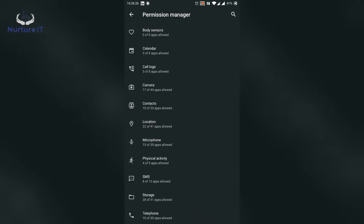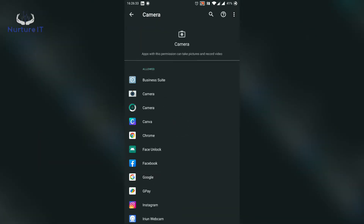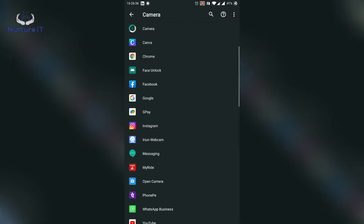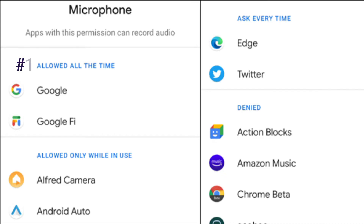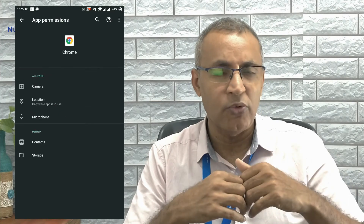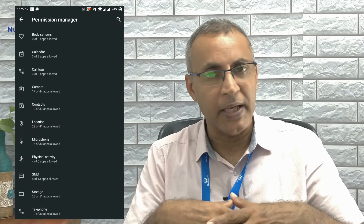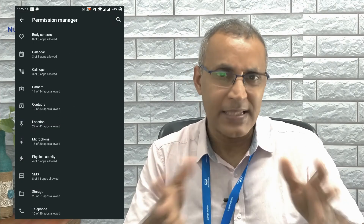So let's pick up the camera first. This will display the apps in four different sections: allowed all the time, only while in use, asked every time, and disabled. It's definitely not advisable to accord 'allowed all the time' permission to any of the apps. To change the permissions for any of the apps, just click on it and it will give you a dropdown of which permission you want to accord. Go ahead and apply it and it's done — it's as simple as that.